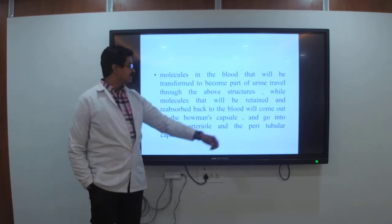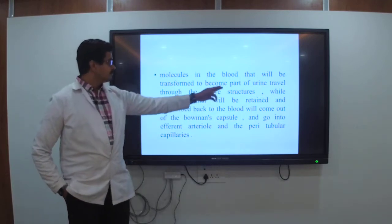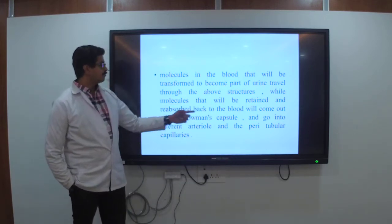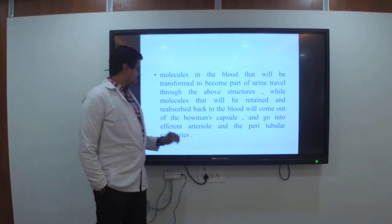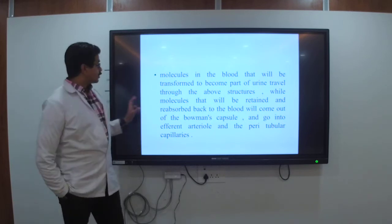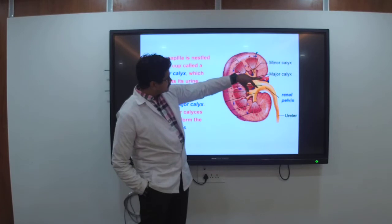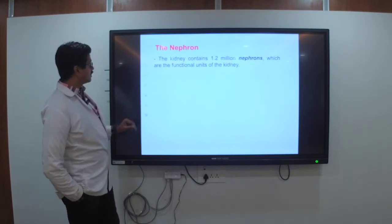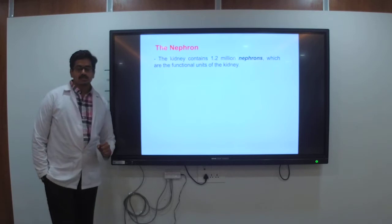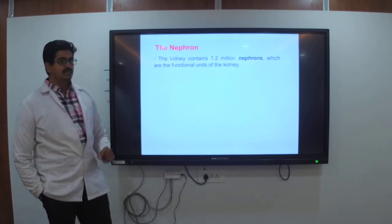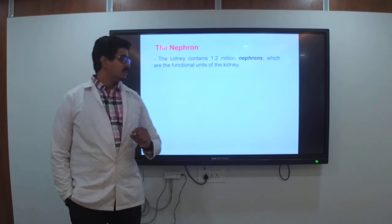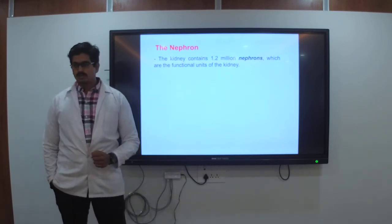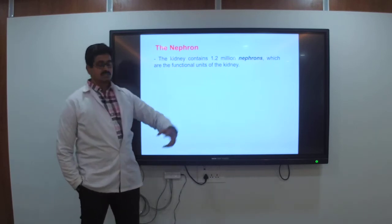Molecules in the blood that become part of the urinal tract go through the above structures, while molecules that are retained are reabsorbed back into the blood. This comes out of the papillae — this is regarding the nephrons. Each kidney contains 1.2 million nephrons, which are the functional units of the kidney. All 1.2 million are working together.